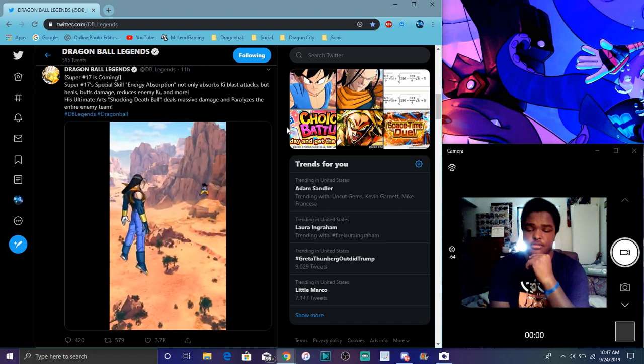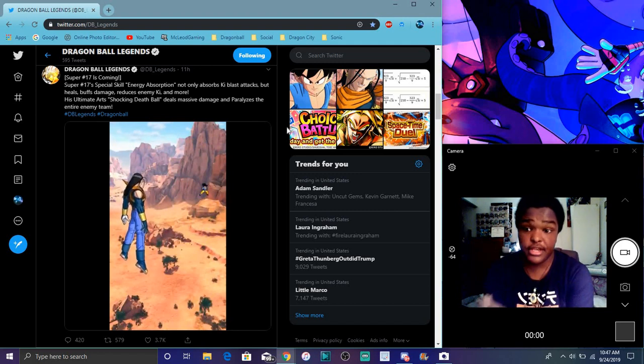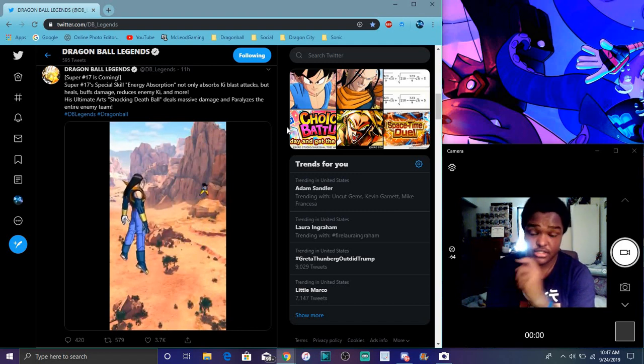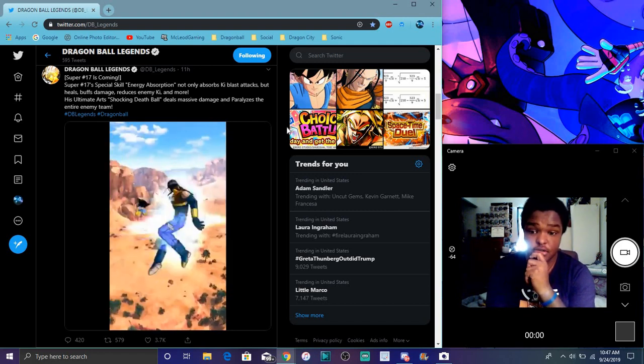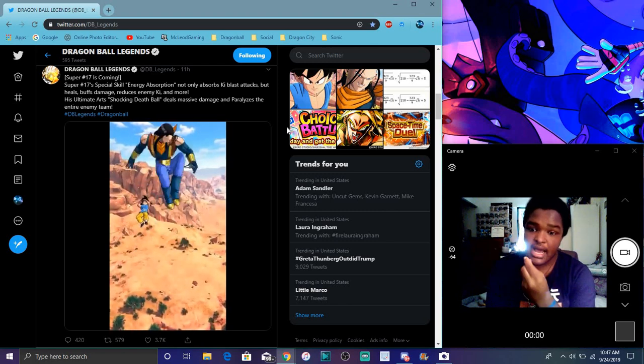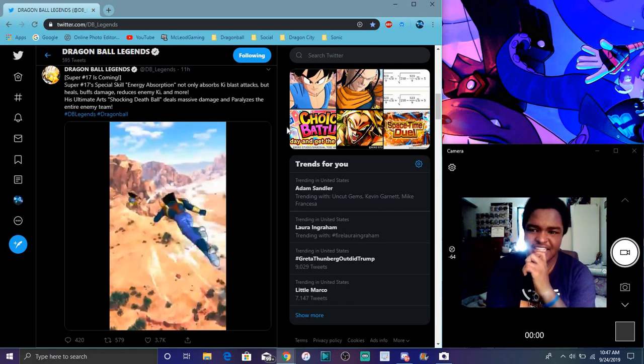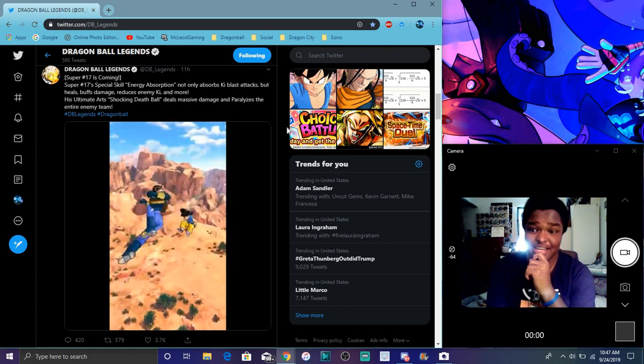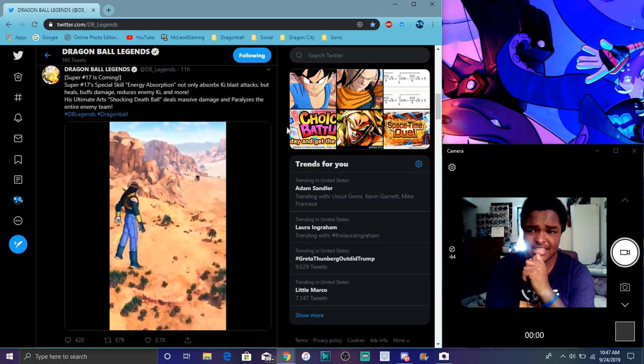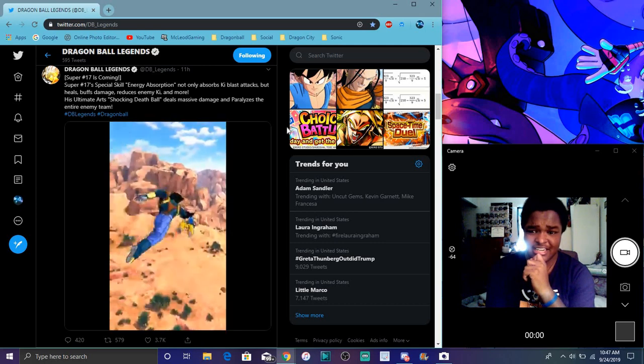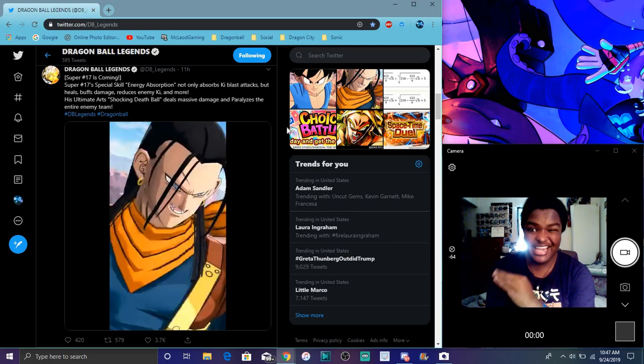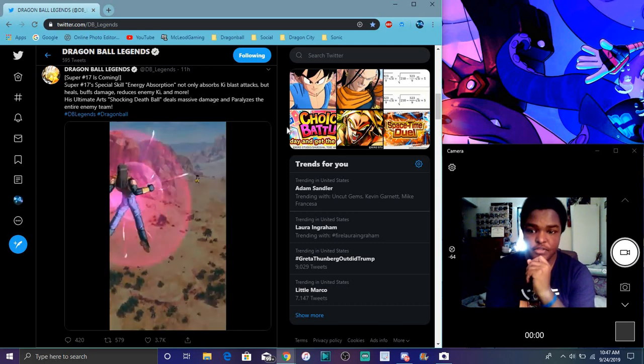But yeah though, he does have the energy absorption. They are also getting a new GT Goku which is great though. That's cool. This is full of gameplay and everything like that. I guess he's going to be one of the most broken characters in the game. Because that's just insane. Probably like mini healing but I feel like it's still going to be good though.